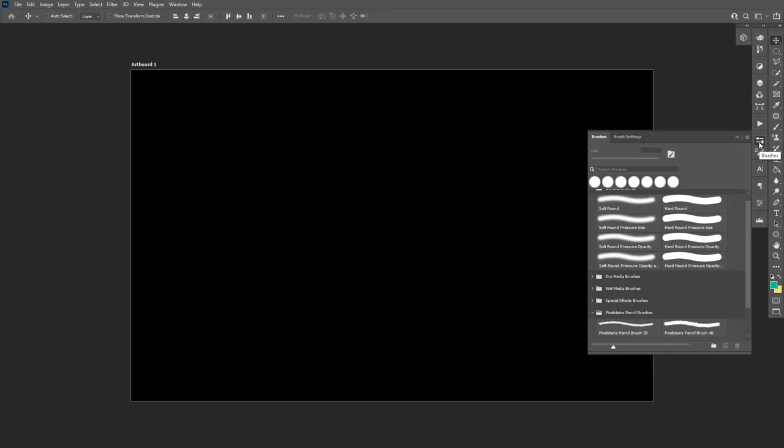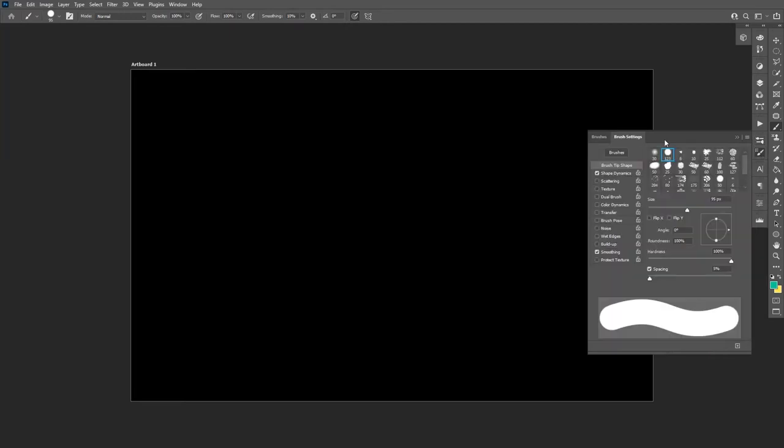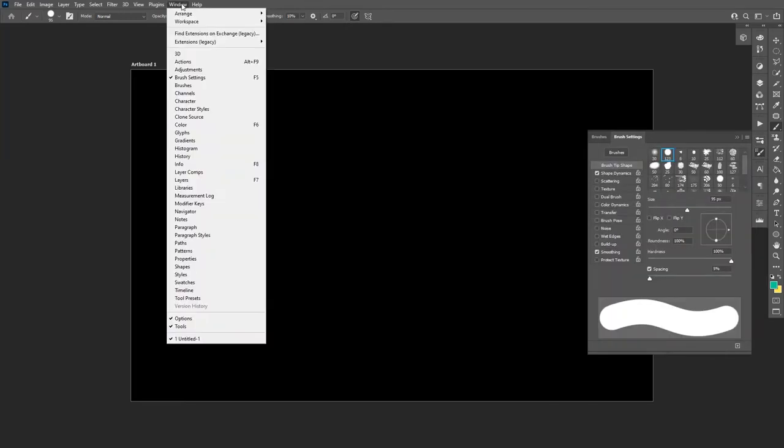So anyways, you got to go to the brush. I'm going to go with hard round pressure size because I'm going to draw with the tablet. And go to the brush settings. If you don't have it, then go to Windows and select the brush settings.